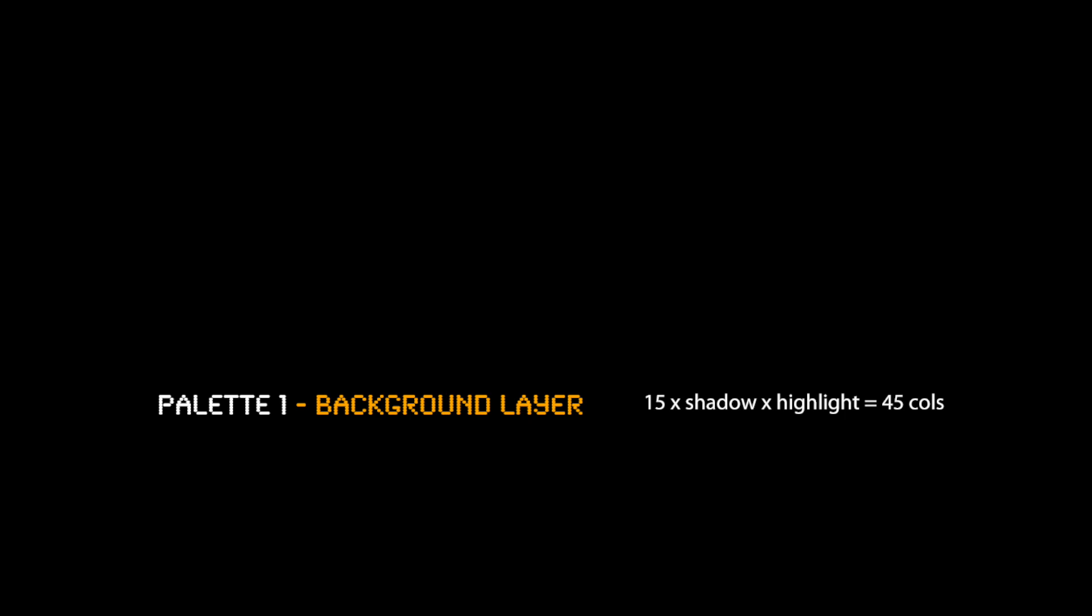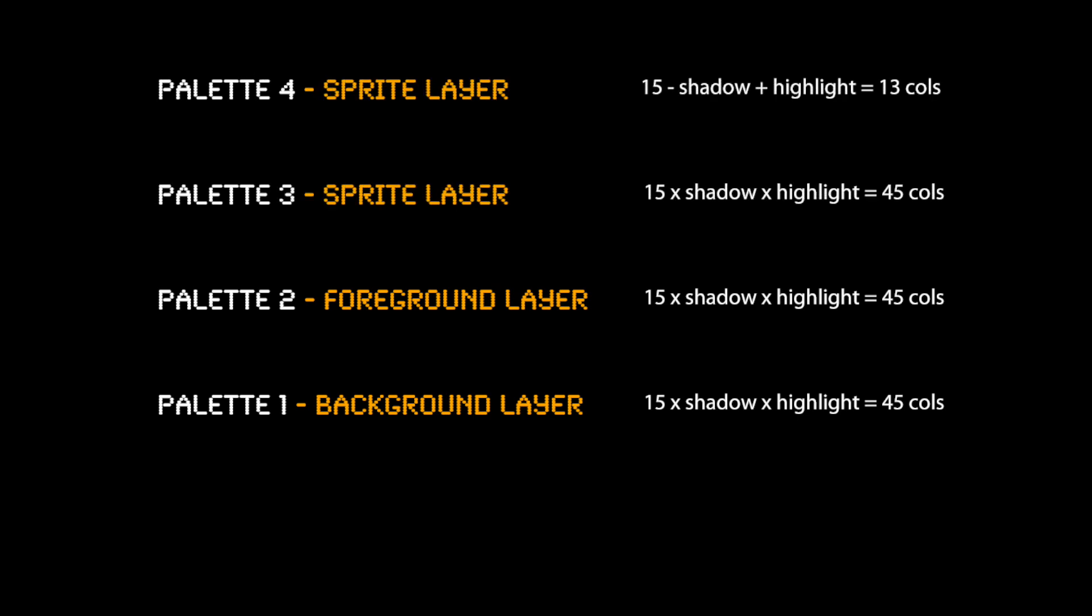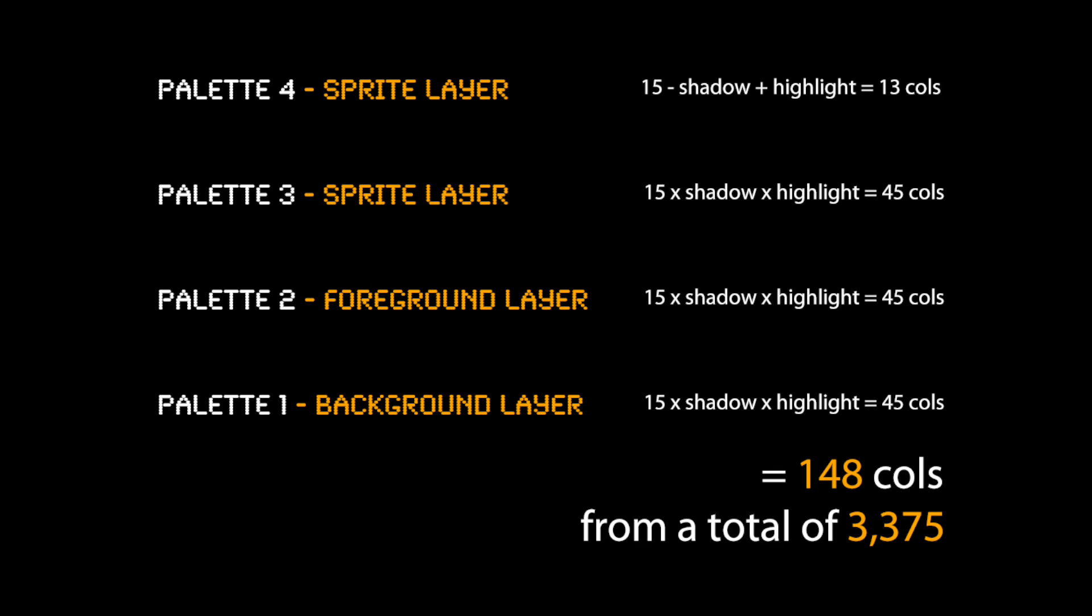The foreground layer adds another 45, as does the first layer of sprites. The last layer of sprites loses two more of its colors to provide the shadow and highlight modes. So this gives us 148 colors on screen at once from a total of 3,375.